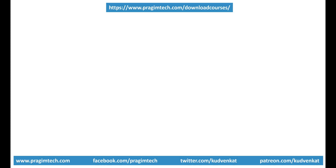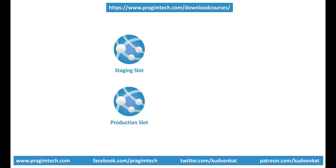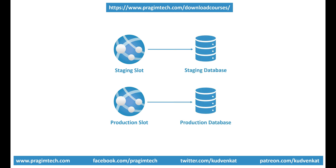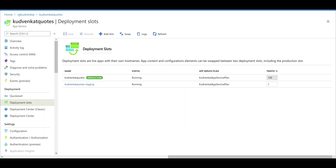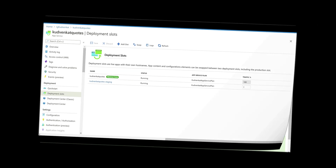Let's say we have two deployment slots, staging and production. The staging slot points to the staging database and the production slot points to the production database. I have the exact scenario set up. At the moment, as you can see, we have two deployment slots, production and staging. What I've done so far is deployed the same version of the app in both slots.